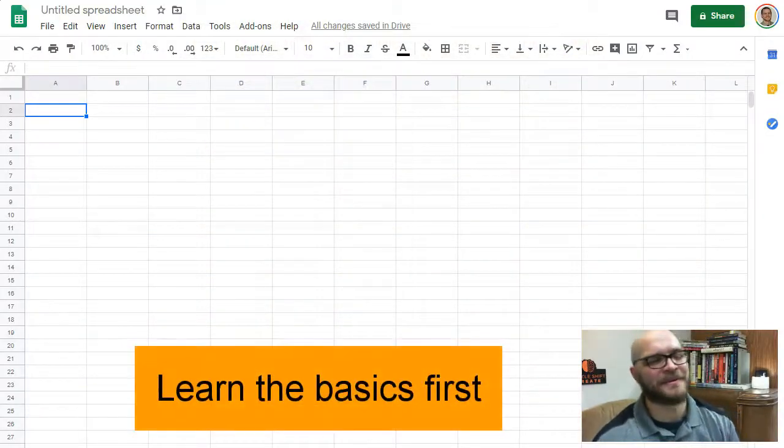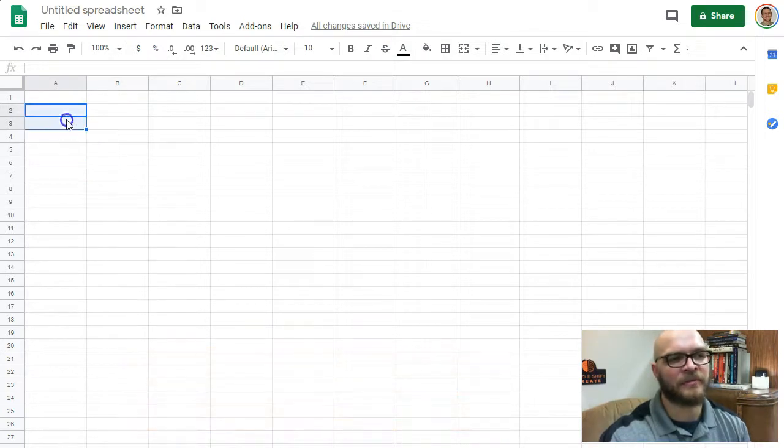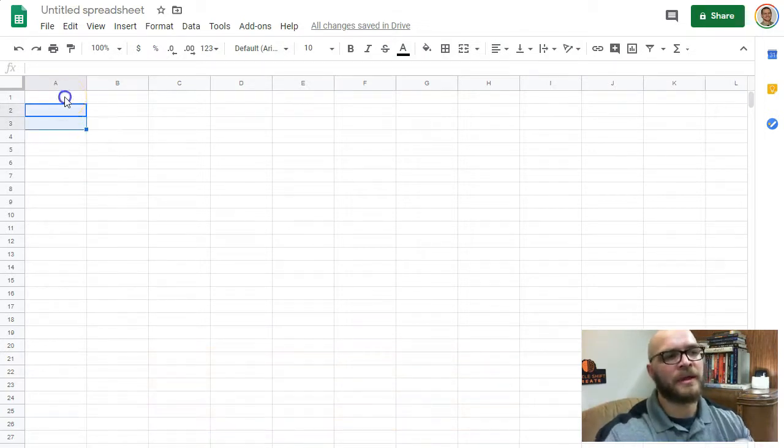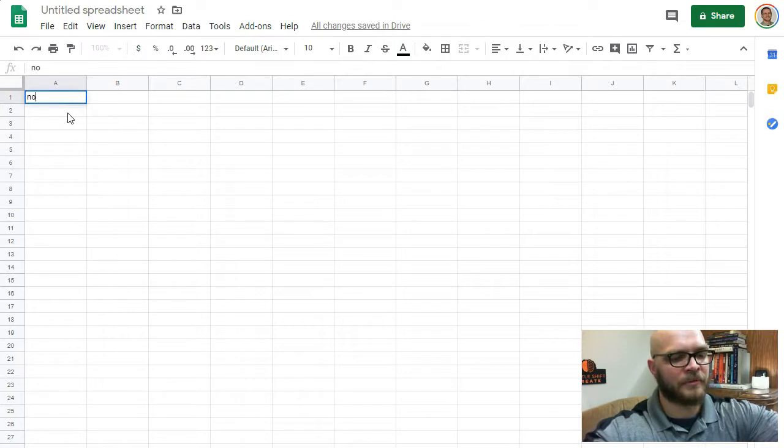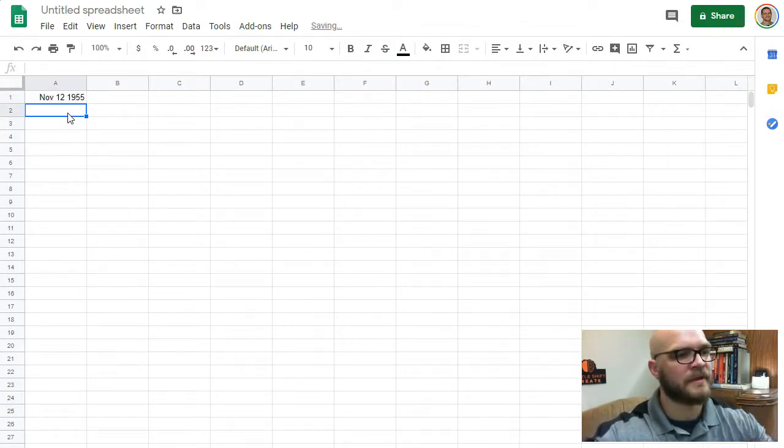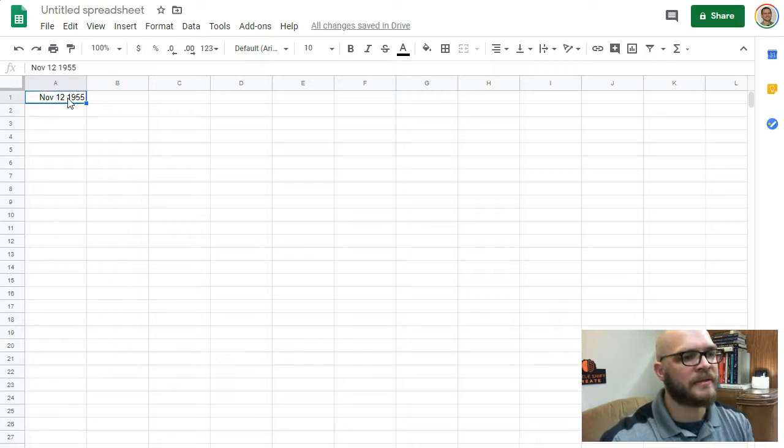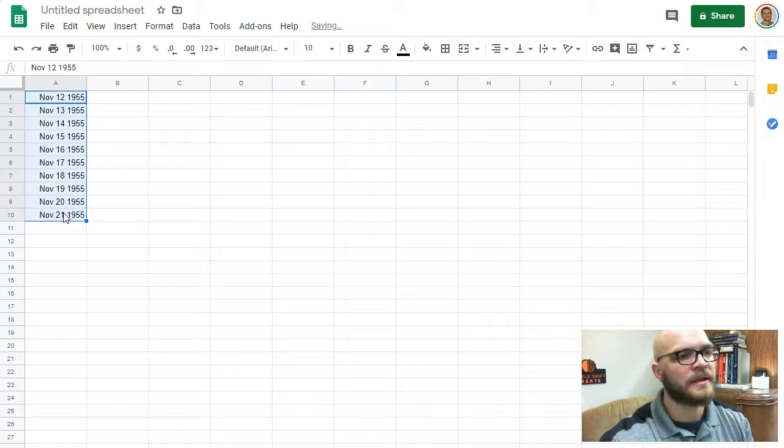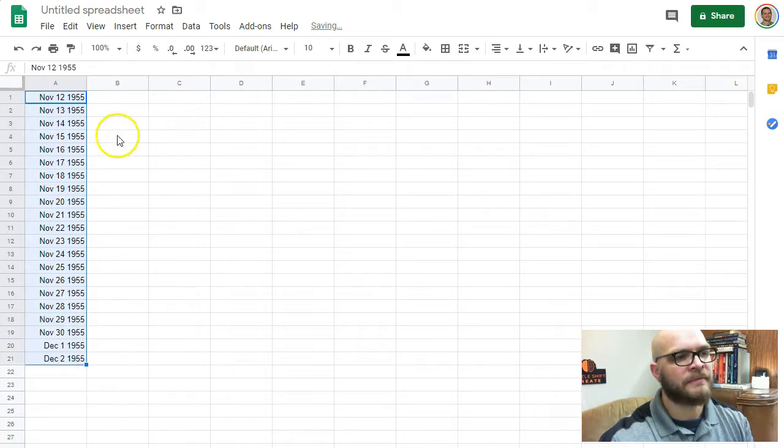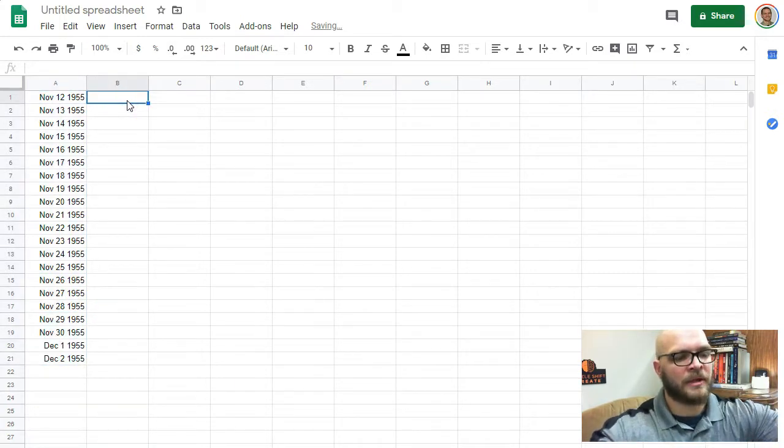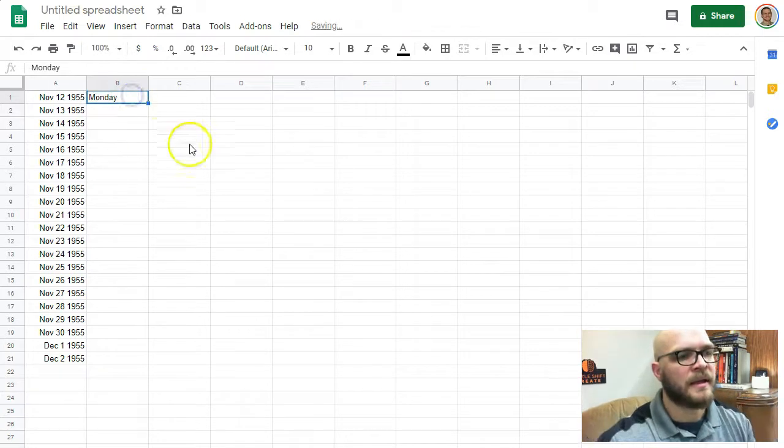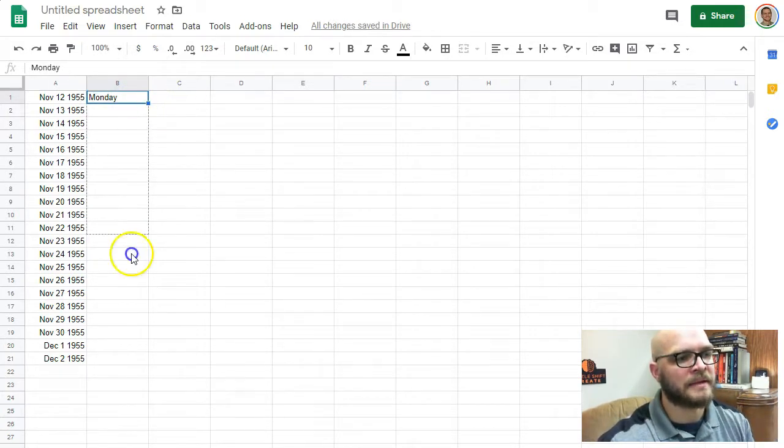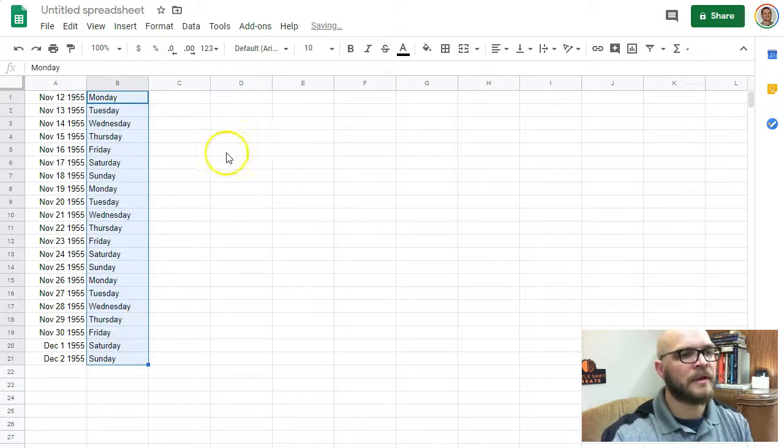So here's a simple blank spreadsheet, and these cells can do a lot of amazing things if you start knowing what you're doing. If you want to put a date in here, for example, November 12, 1955, it can recognize that date, as well as start putting subsequent dates in, just by clicking and dragging it down. If November 12, 1955 was a Monday, I can take that Monday, drag it down, and know that's the next day around.